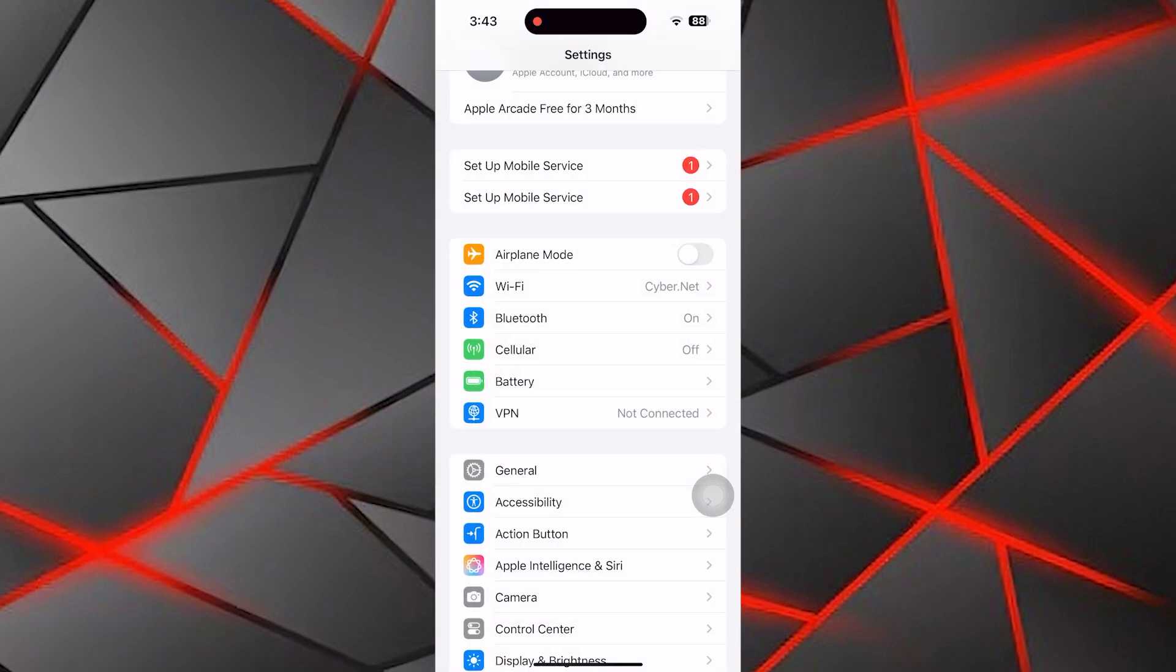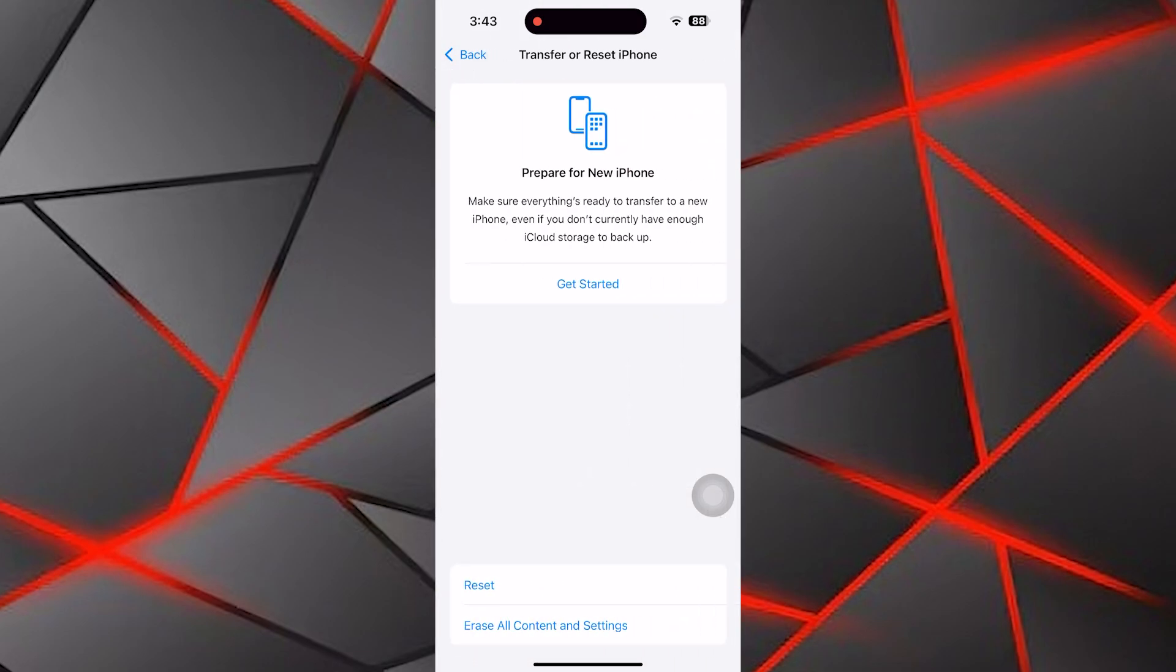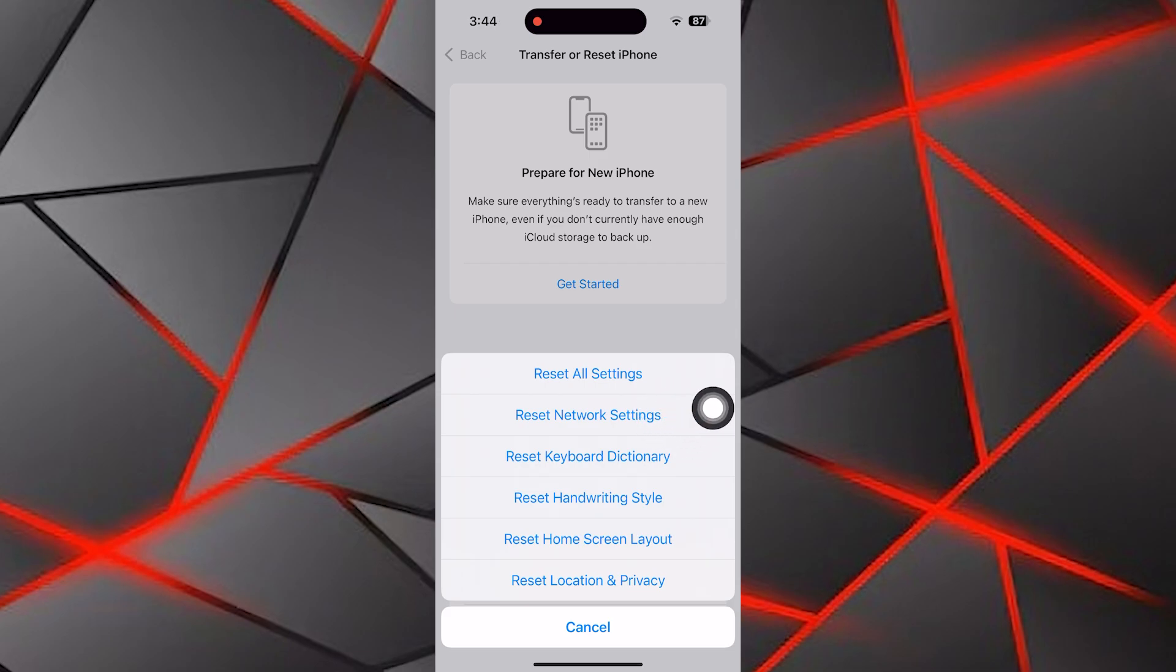After updating, go back to the General menu, scroll down and tap on Transfer or Reset iPhone. Here tap on Reset and choose Reset Network Settings. This will reset your internet settings which can help resolve the coverage issue.